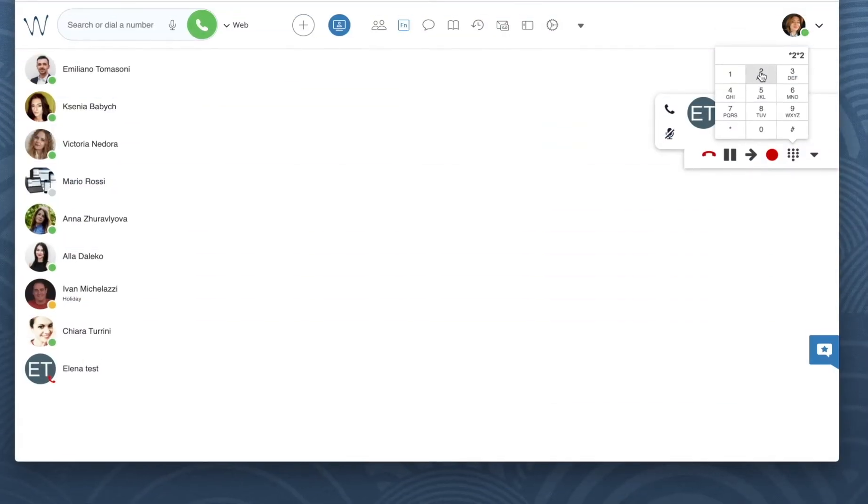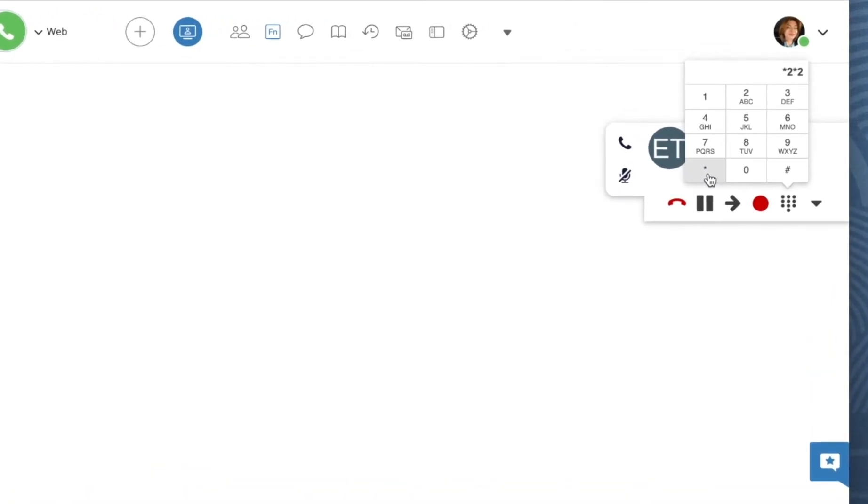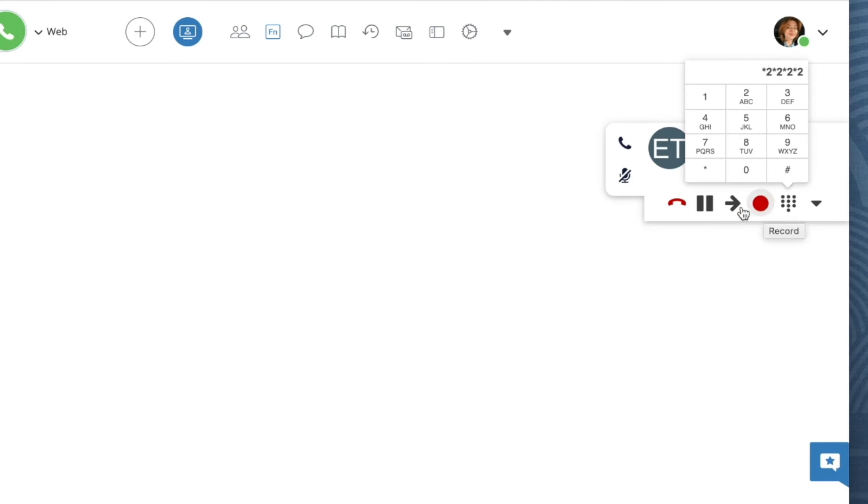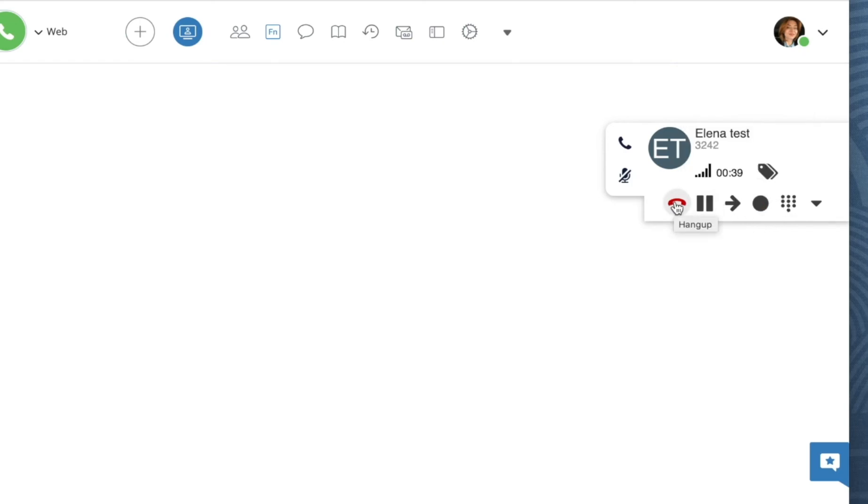Here is another tip, suppose you have started call recording and you would like to pause it and then restart it once again, you can use feature code star 2 to pause the recording and restart it again as many times as you need.